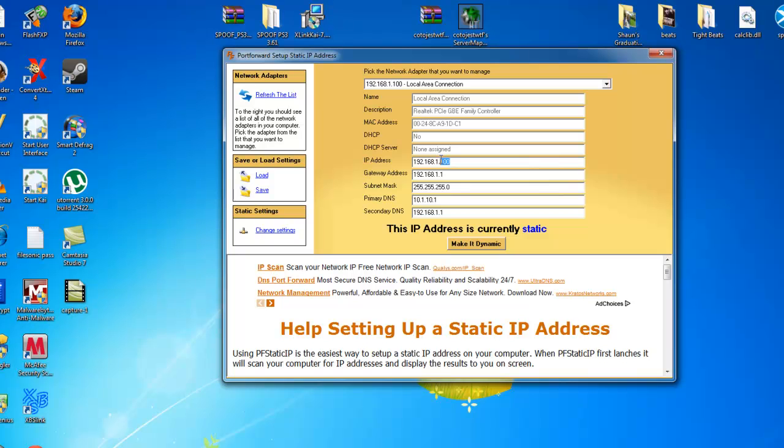So, make it easy on yourself, like 10, 20, 30, 40, 50, or some easy to remember number because you need this. Now, we're going to take our gateway address right now.